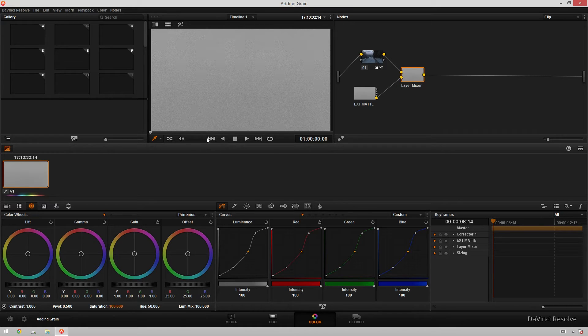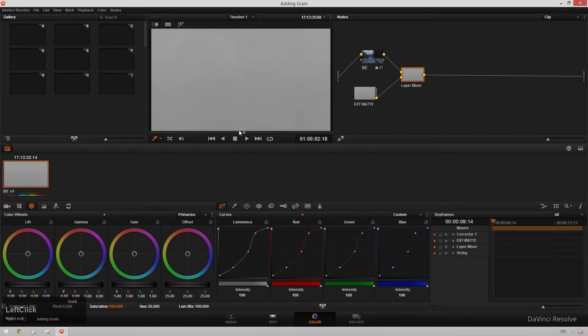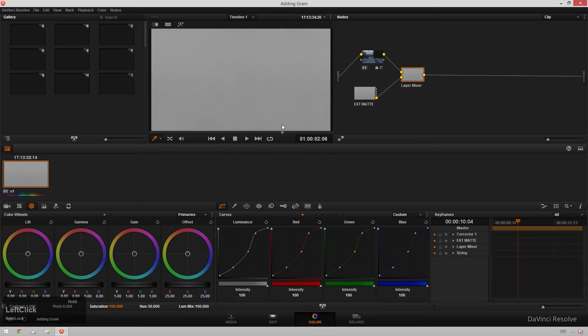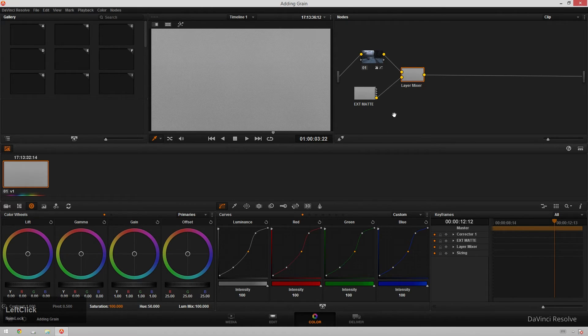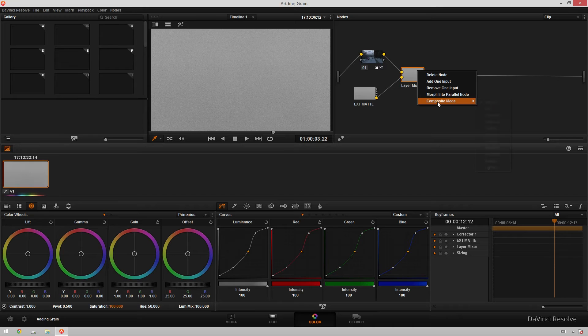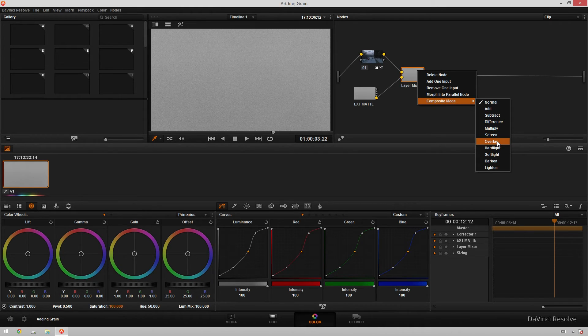And now you can see, we can see our grain inside of our timeline. It's looking great, but we can't see this snowpocalypse anymore. So what you're going to do next is right click on your layer mixer and go to composite mode and choose whichever composite mode you want. I normally use either overlay or multiply, but you can choose whichever one you want.